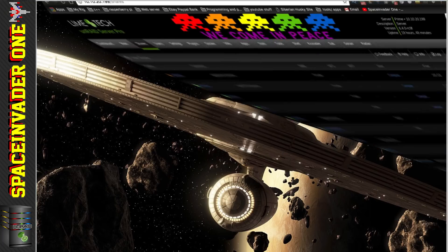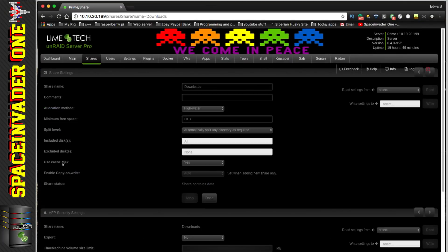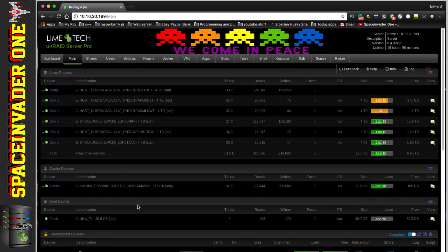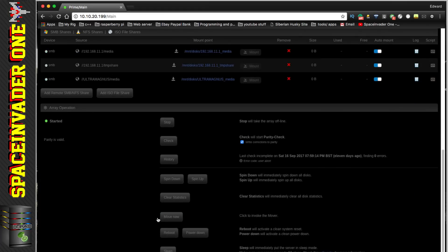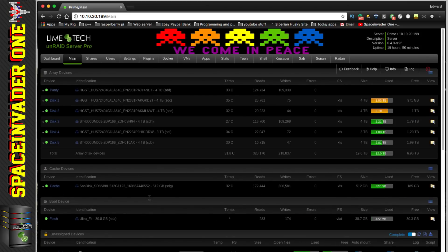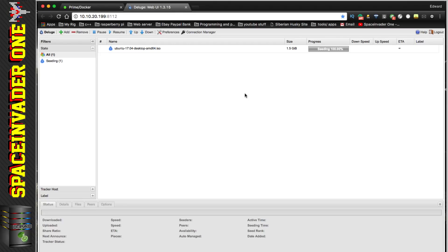Remember when we set up our download share we set it to use the cache drive, so files are only moved onto the array when mover runs later tonight. There's no unnecessary wear put on the array — this is exactly what the cache drive is designed for. Ubuntu has now finished downloading and it's seeding.